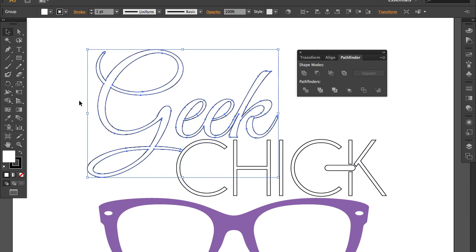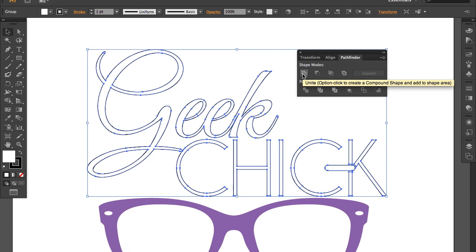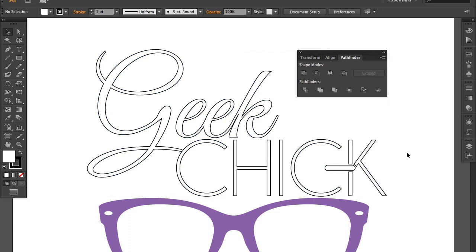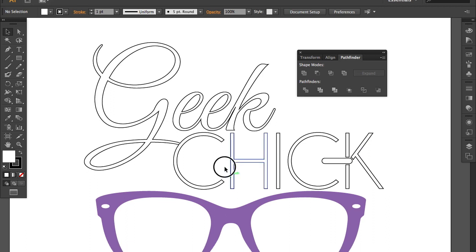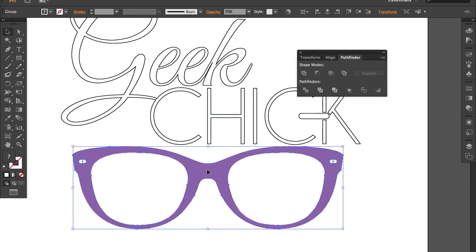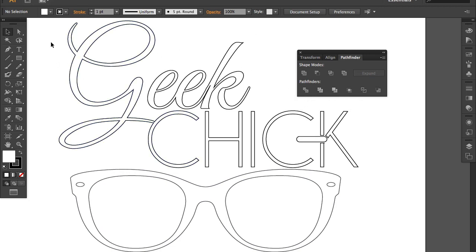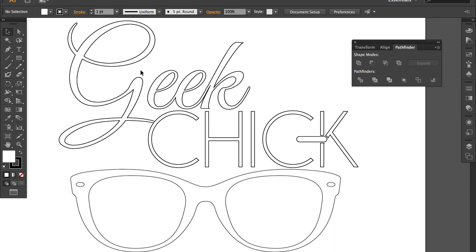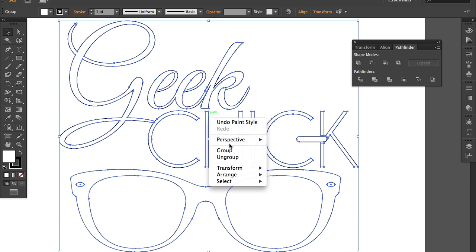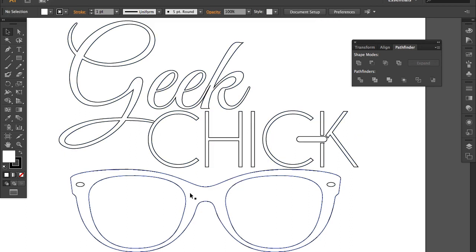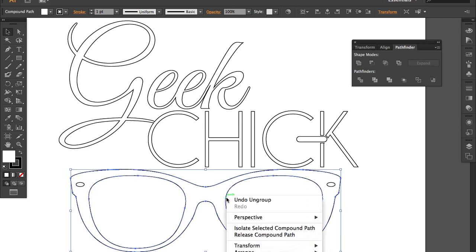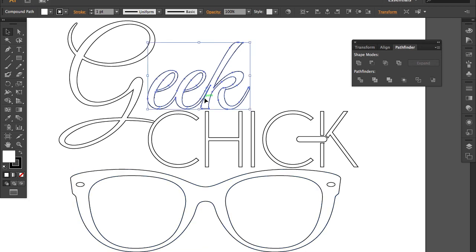I'm going to do the same for my G and my C. Then I'll do the same thing with my glasses — click, set the default colors to white fill and black stroke. Otherwise you won't be able to export this. Now I'm going to make sure everything is completely ungrouped, because if it's not ungrouped, the Silhouette software will not be able to read it. So I'm super checking everything.